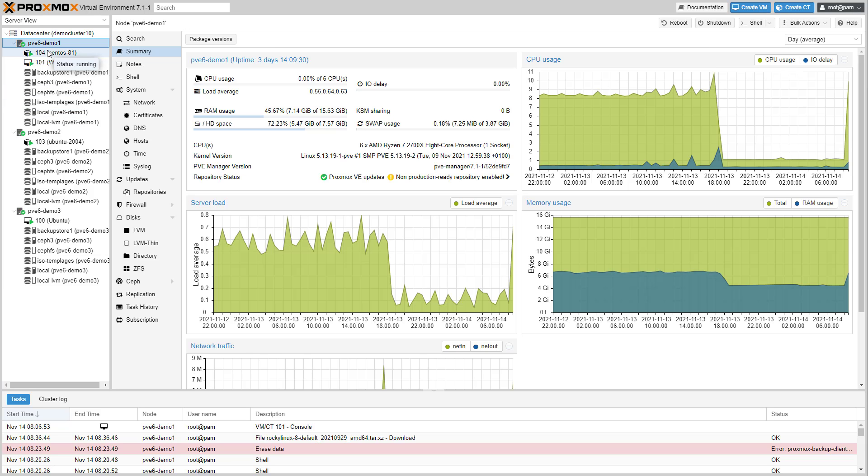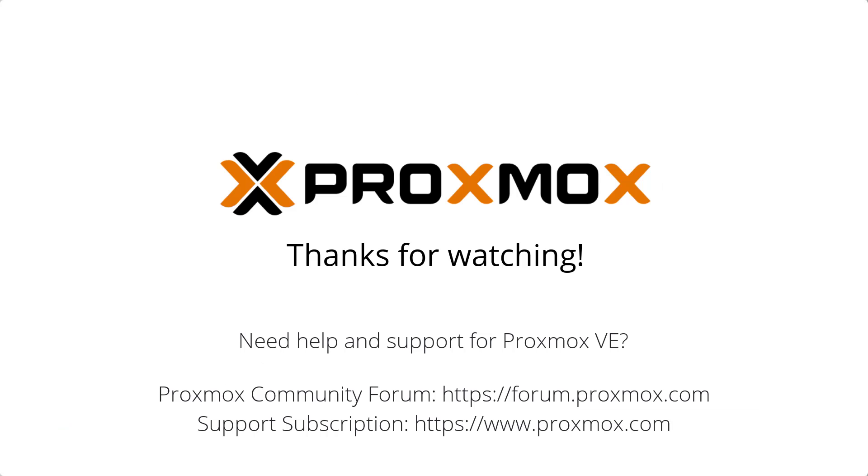The new Proxmox Virtual Environment 7.1 is available in all of our repositories. Just download the ISO and discover all new features. We hope you'll enjoy working with Proxmox Virtual Environment. If you have any questions, check out the Proxmox Community Forum for help. For enterprise support, go to our website for more information. Thanks for watching.